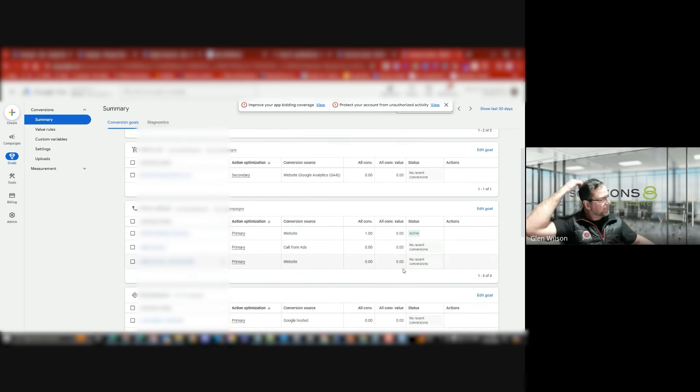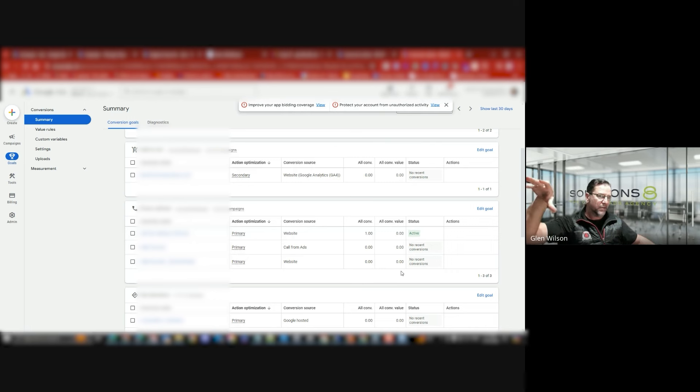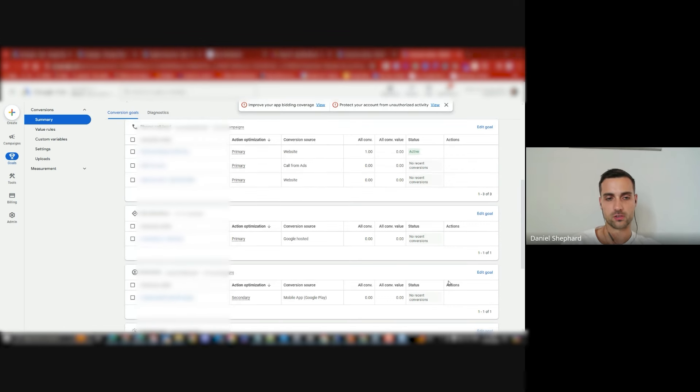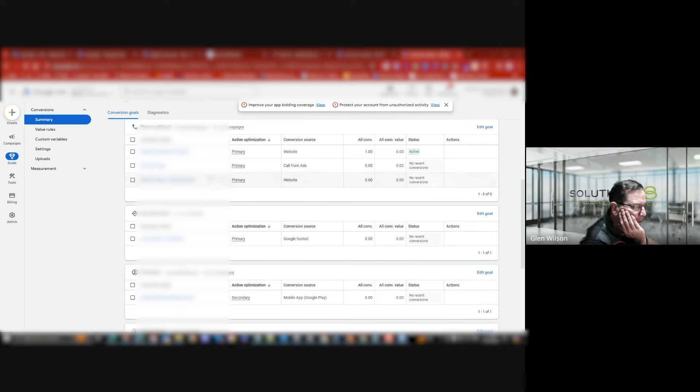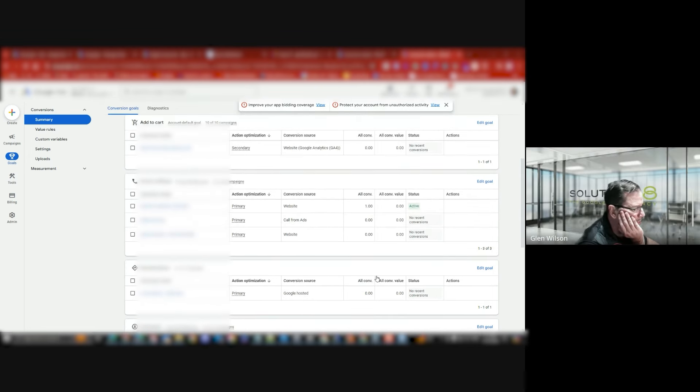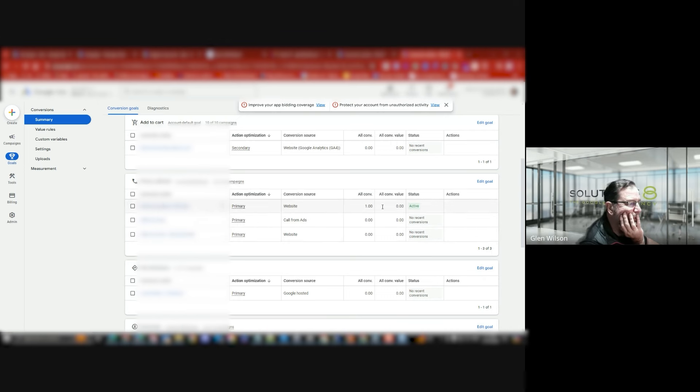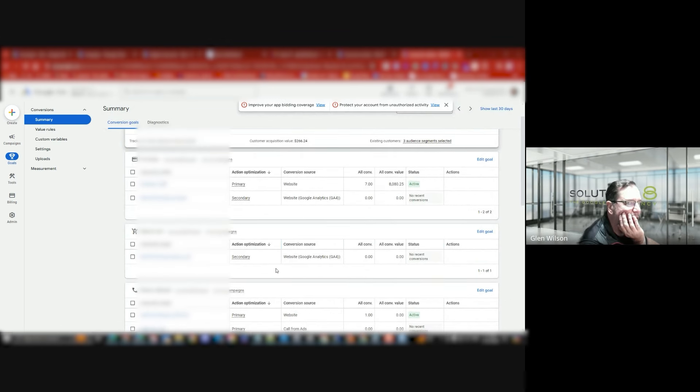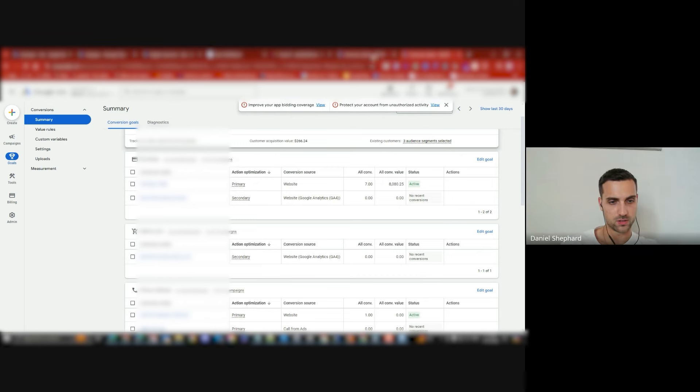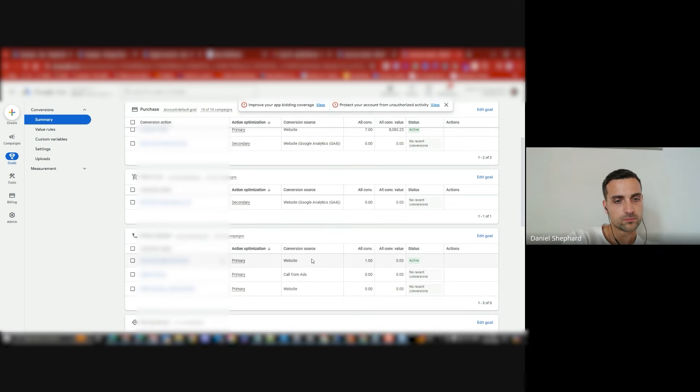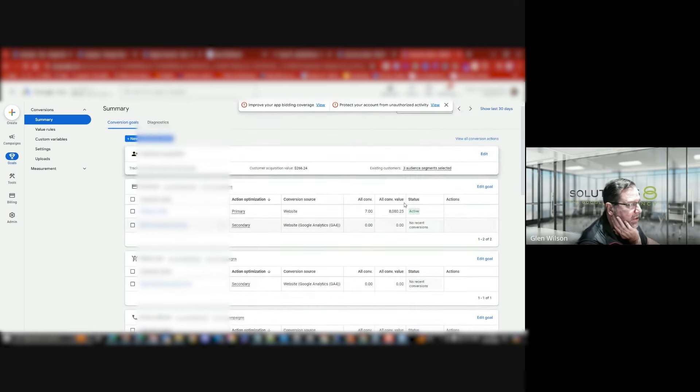They've got a physical location as well, so they've got off the street foot traffic. Yes, but it's not really functional right now - they can take people if they call to make an appointment but it's not something they're trying to drive. They haven't got phone call tracking set up, and on such a big price point that could be quite important. Just looking at the last 30 days, there's only been one conversion recorded from a call.